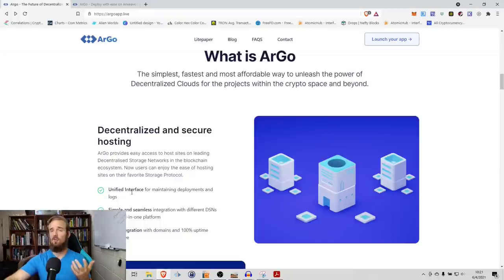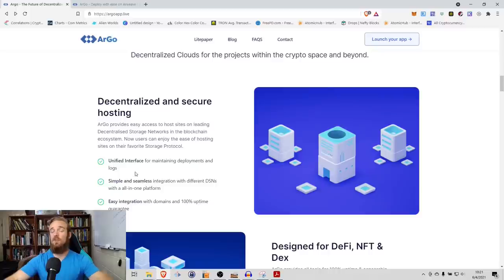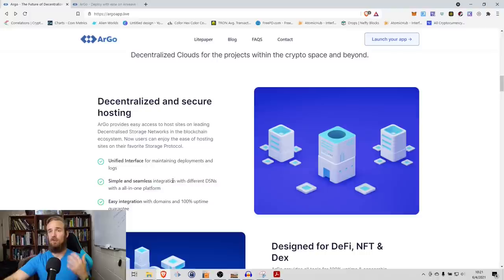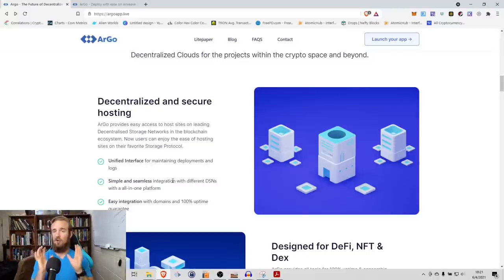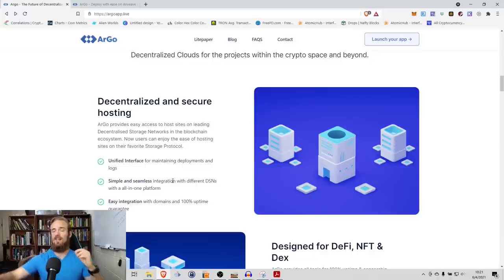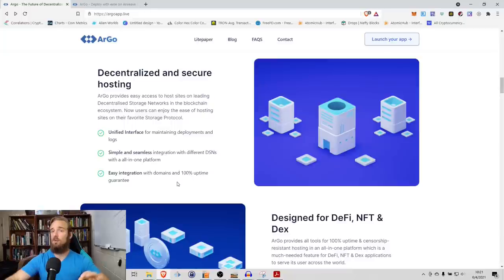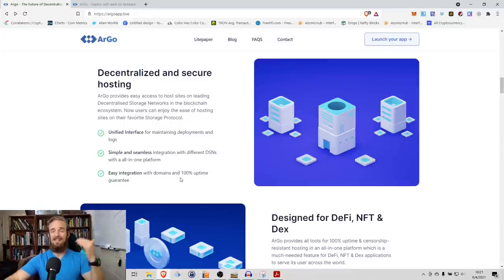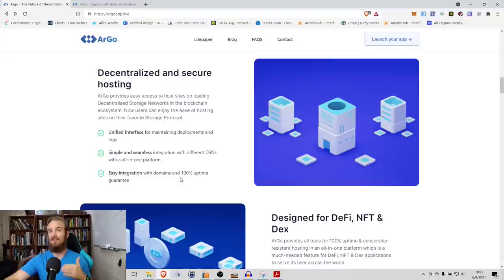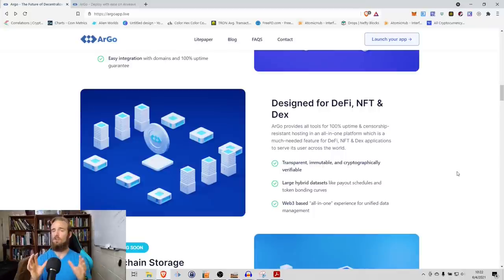Just to run through a few more features that Argo has listed on their website, they've got decentralized and secure hosting with a unified interface - that's something we talked about, making it easier to build and deploy your applications because you're doing this on one interface instead of having to use five or six different DSNs. Simple and seamless integration with those different DSNs, easy integration with domains, and a 100% uptime guarantee. As a business, any time that your website's down, that is time that you're losing money. So 100% uptime is obviously a huge benefit there.